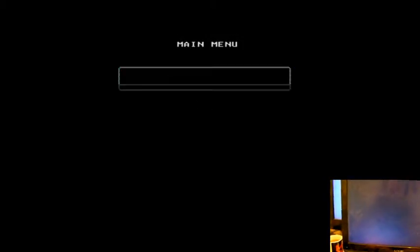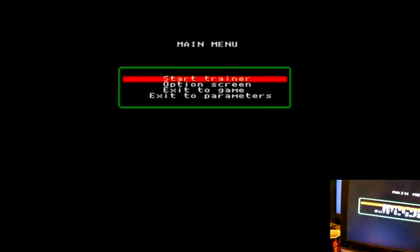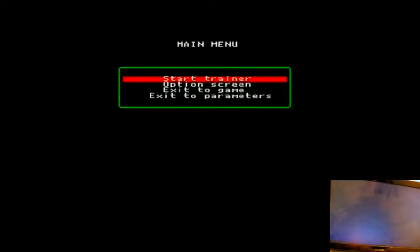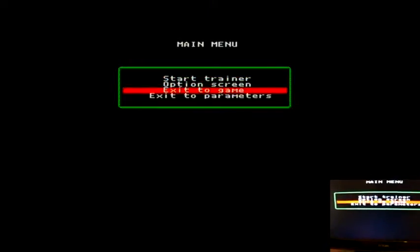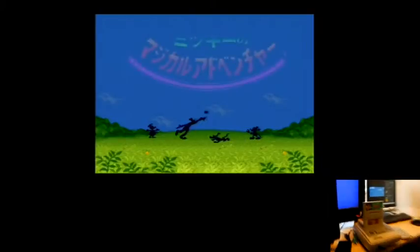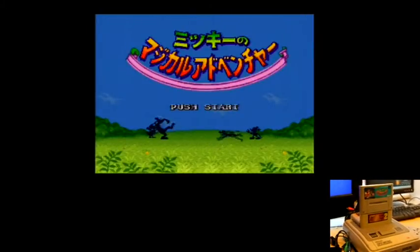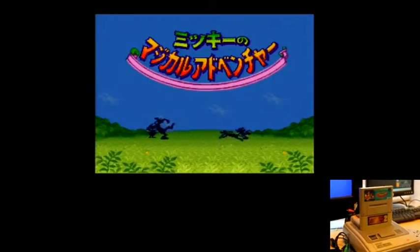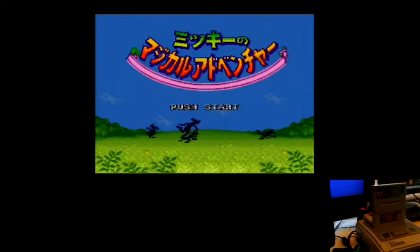Option screen. So the trainer is where you will create cheese. If you don't actually have any codes to put in. I've got an option screen in here. That was just in the option screen. It says use NTSC cartridge, use PAL cartridge. I'm guessing that is if you're doing it the other way around. I'm trying to play PAL cartridges on a NTSC system. Exit to parameters. So that will be the way you put your codes in there. And start again. So I'm guessing that would actually run the game.